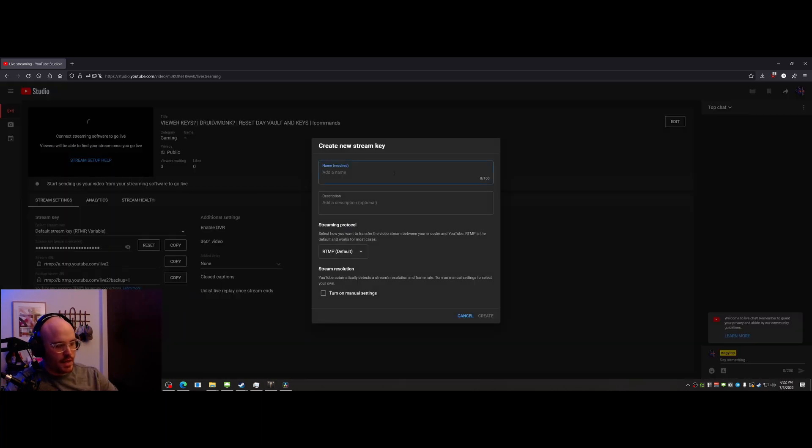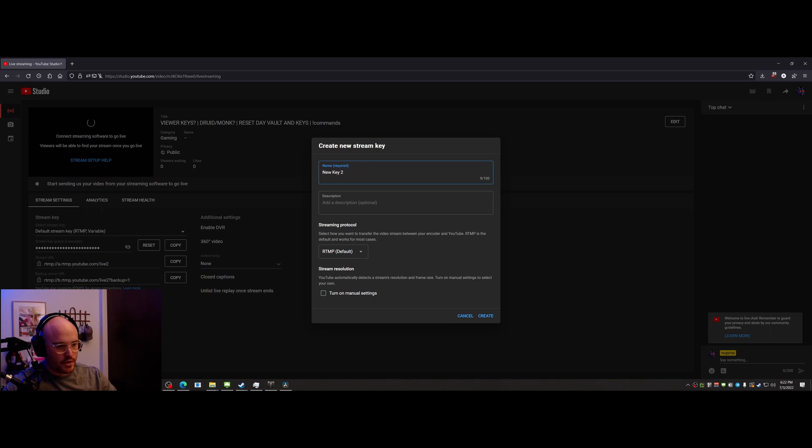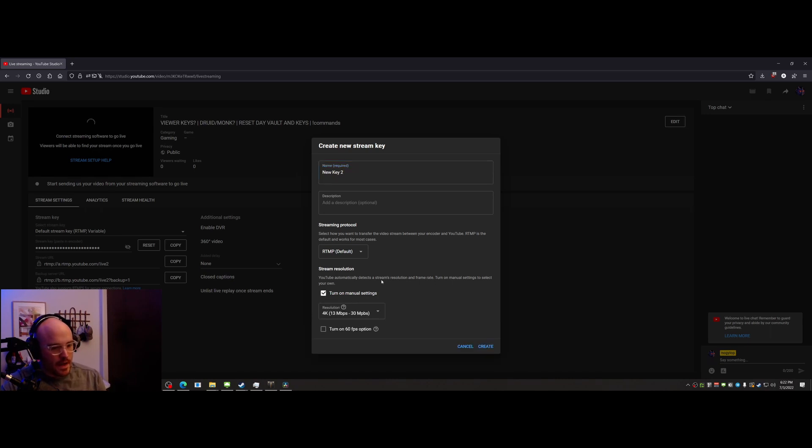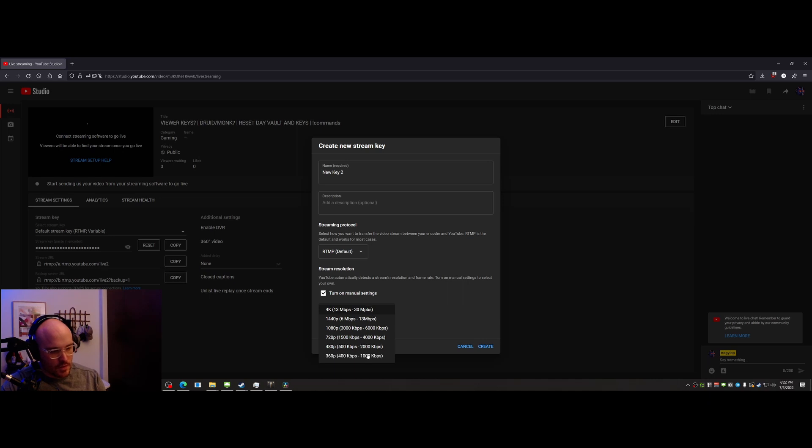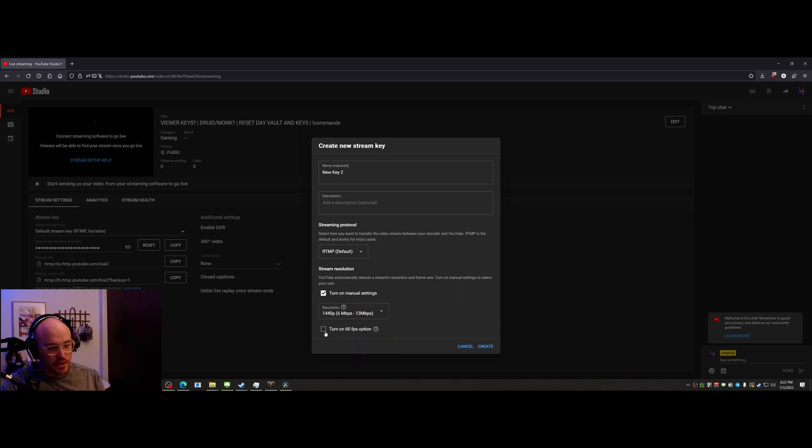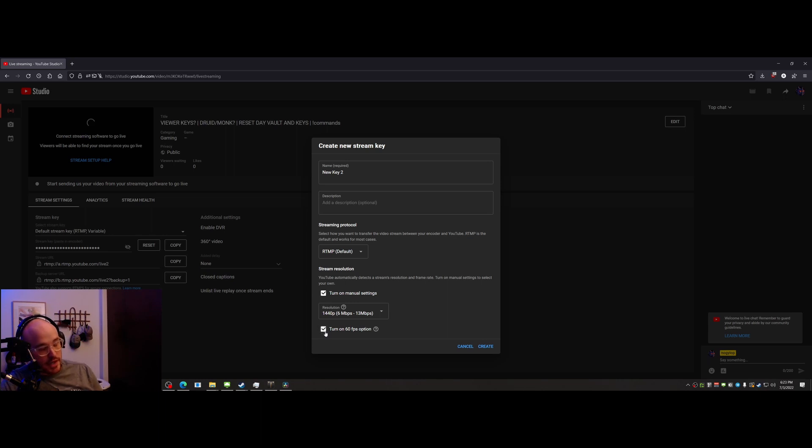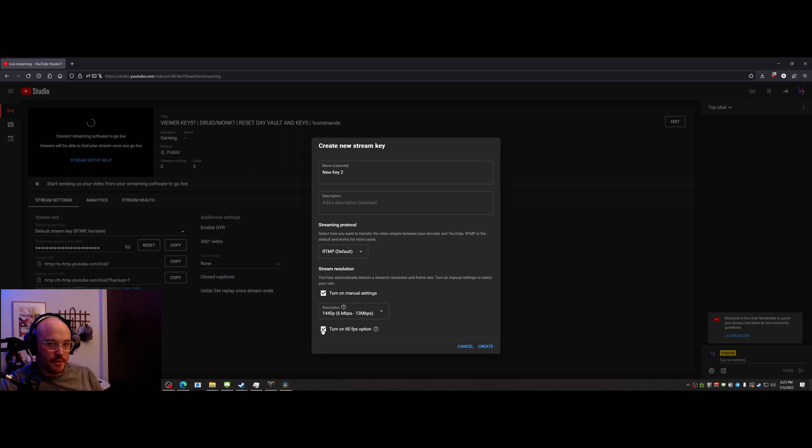I named it just new key, whatever. Turned on manual settings. Oh, look at that, there's some more settings here which is probably what I want. I turned this on and also noticed there's an option for 60 frames a second. So now I'm wondering, have I been streaming in 30 frames and a bad resolution for ultrawide?